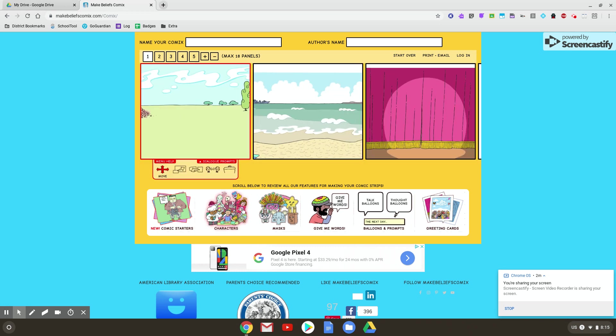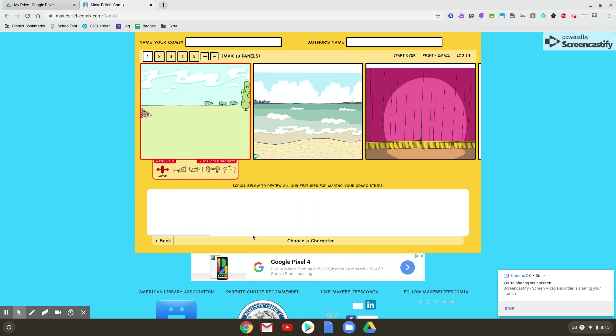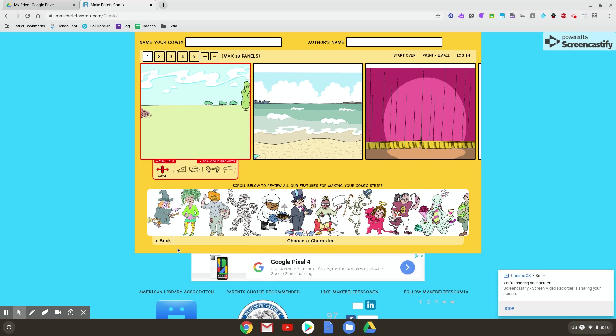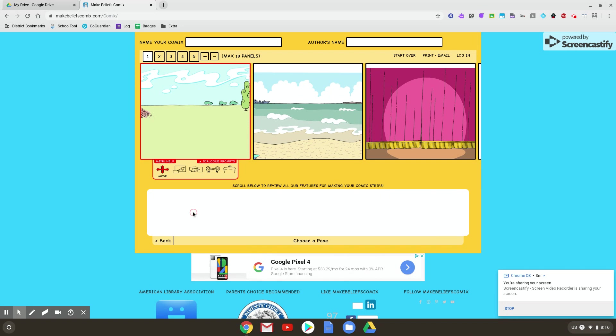Next, I want to put in some characters. So you just click character. Takes a moment to load up. So you have all different characters. You can scroll left and right and check them out. Let's say this one here.